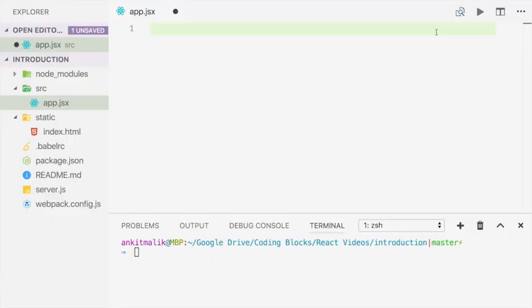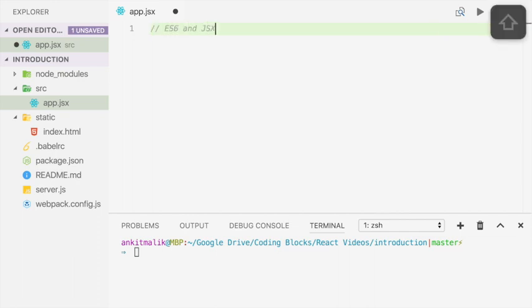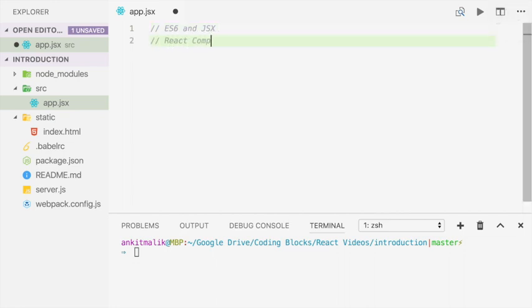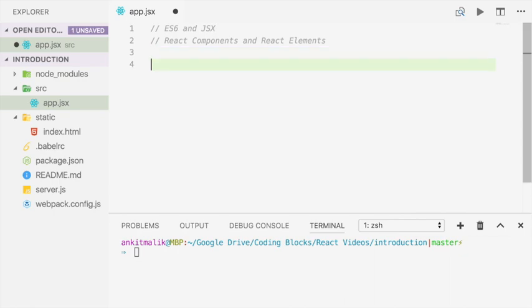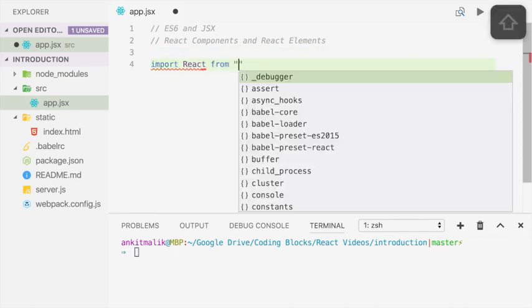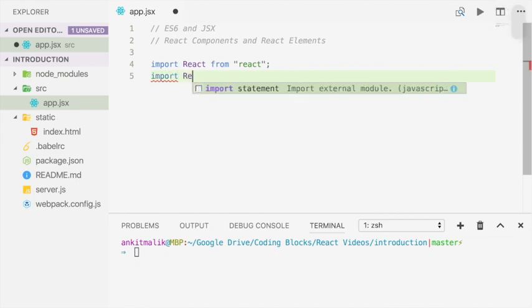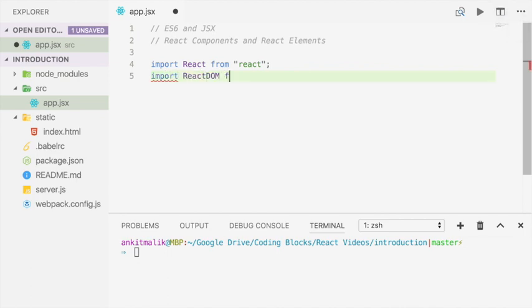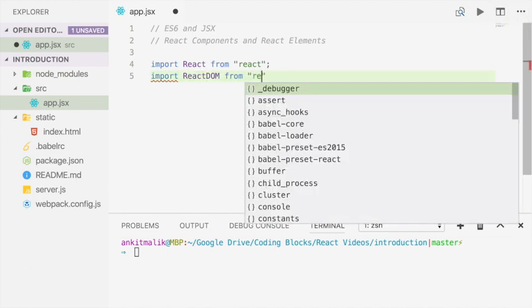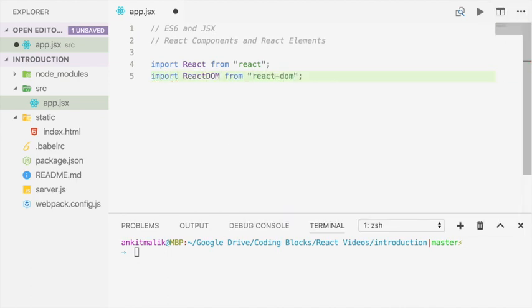Now that we have a development environment up and running, let's write some code in React. We're going to use a combination of ES6 and JSX, and we're going to use React components and React elements. Let's import some packages that we have installed. So with the React module we'll define React components and React elements, and with the React DOM module we'll render these elements into the DOM.